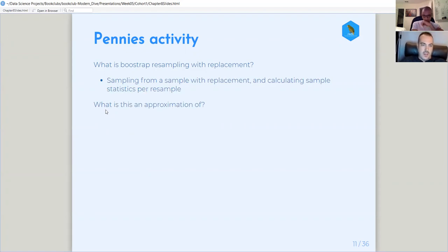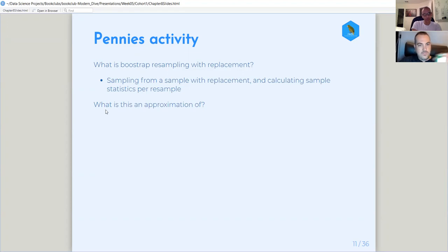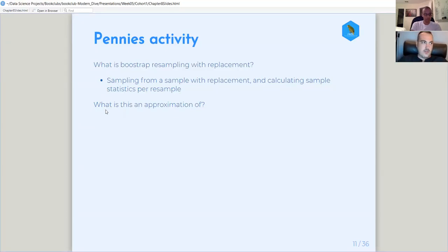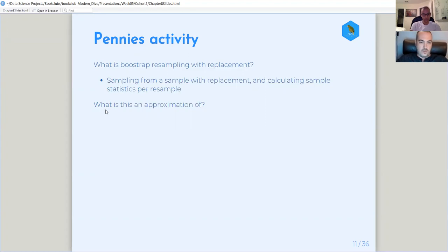Another big idea is connecting bootstrap resampling as an approximation of the sampling distribution. They had that activity where you're taking multiple samples from the population, but said it's not really feasible to do in practice. Bootstrapping allows you to approximate that process — it's the same mindset, the same mental approach. It's a cool and very empowering tool. So that bootstrap distribution is an approximation of the sampling distribution.